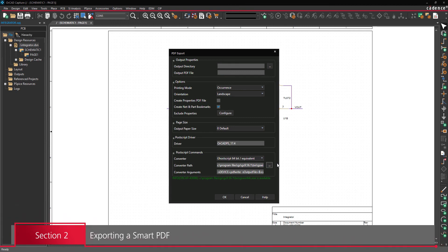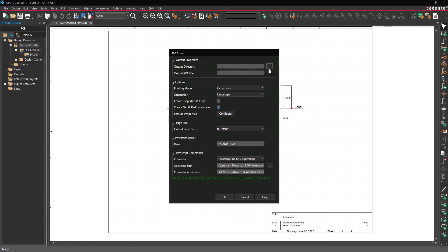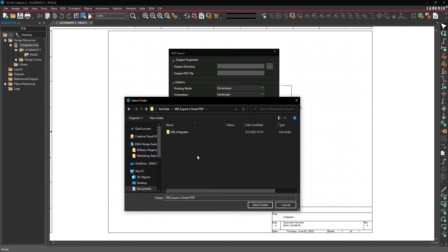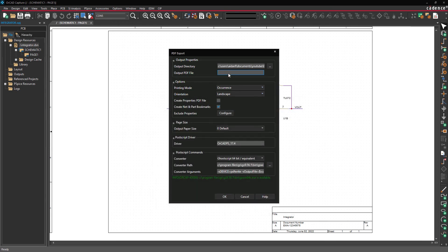First, choose a location to save the PDF. Select the ellipsis under Output Directory. Browse to the desired location and click Select Folder. Under Output PDF File, enter the desired name for the PDF.